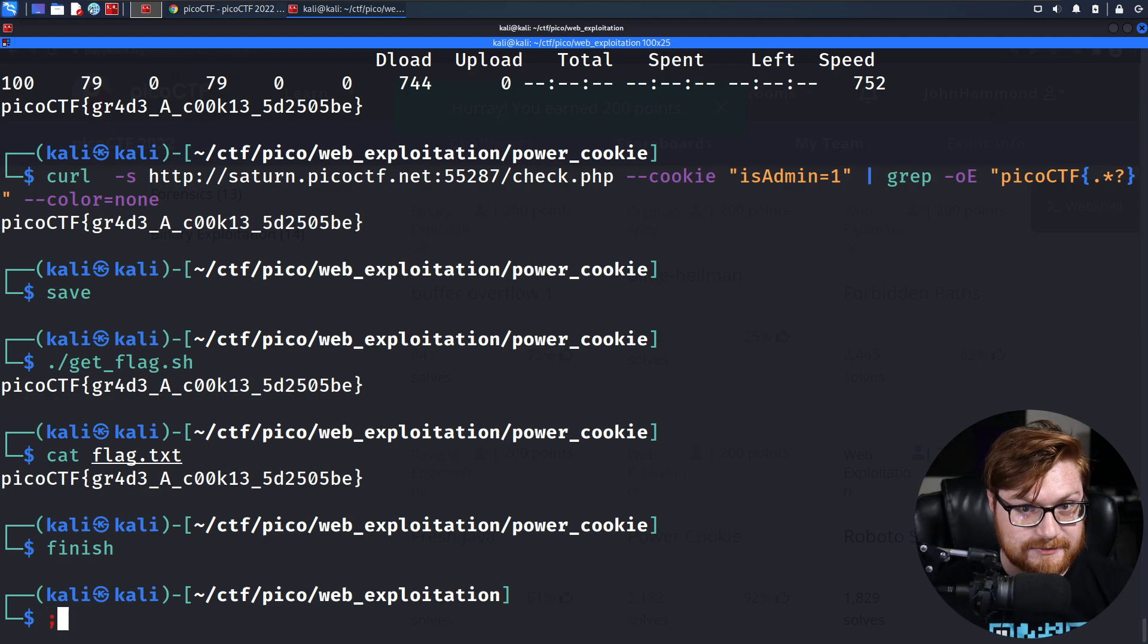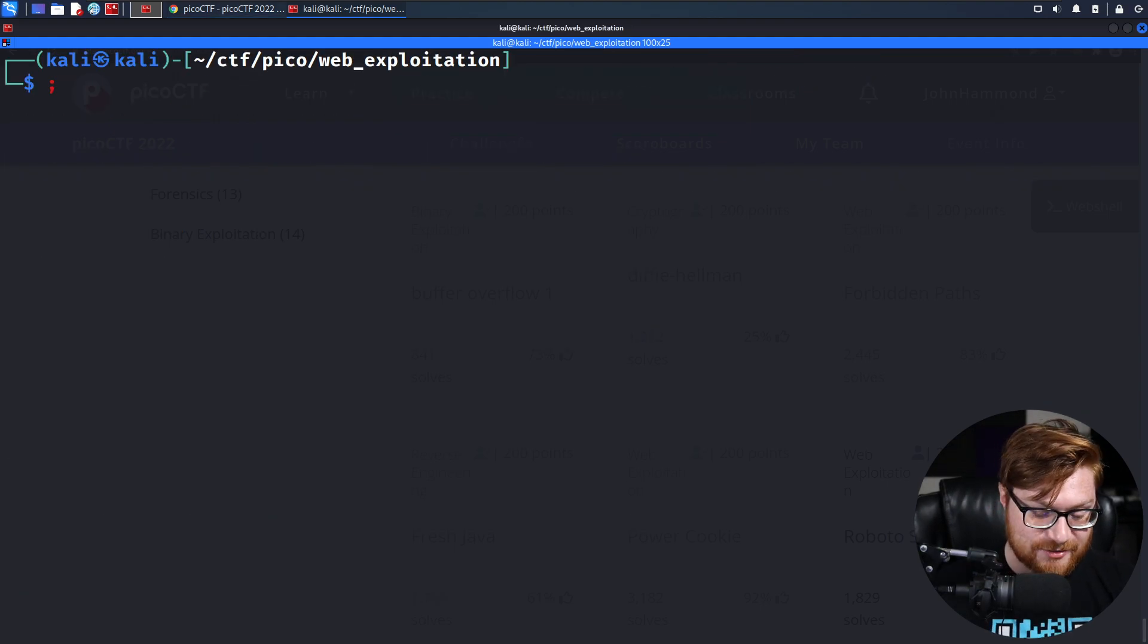That's it, everybody. Thanks so much for watching. Super quick, super easy, kind of a fun one. Those are the basics and fundamentals of things that you should check for when you're playing Capture the Flag.